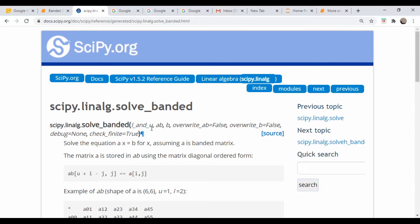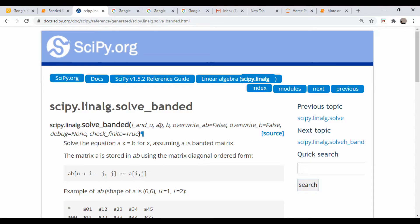The ab matrix, which is just a way of coding up the information we need to actually send to the solver, and then b in this case is our vector of knowns.